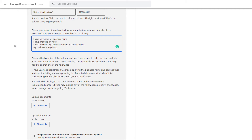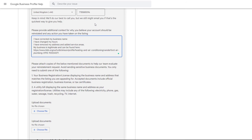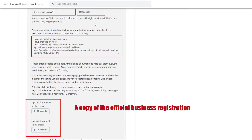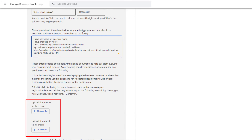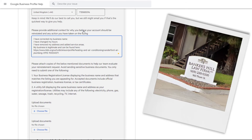This is also where I recommend you include the link to the Better Business Bureau website or the official government website your business is listed on. Finally, upload the documents Google requires: a copy of the official business registration and a copy of a utility bill. You're not restricted to just two documents, so I would always recommend providing further proof if you can, such as photos of your outside signage.